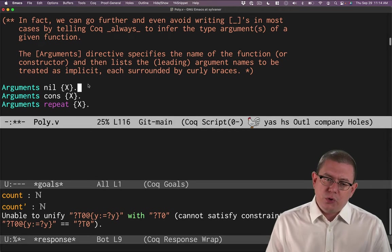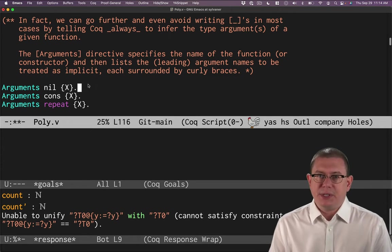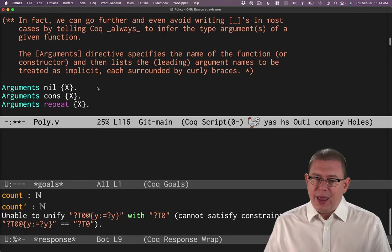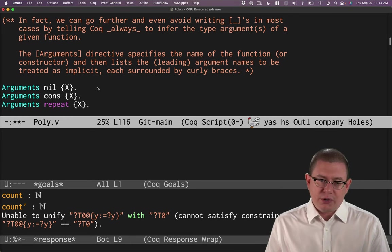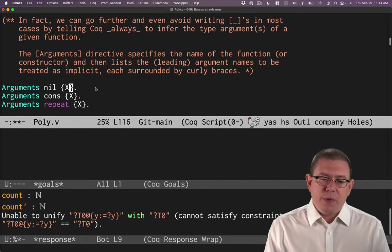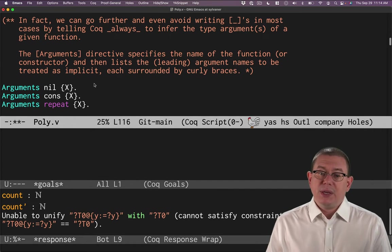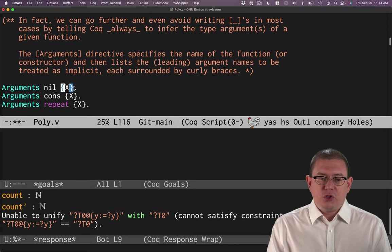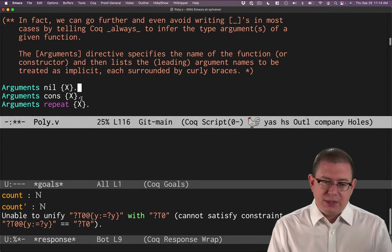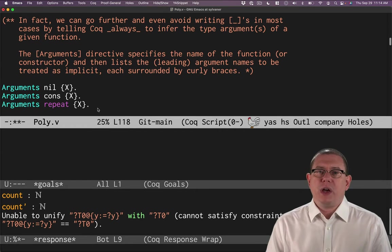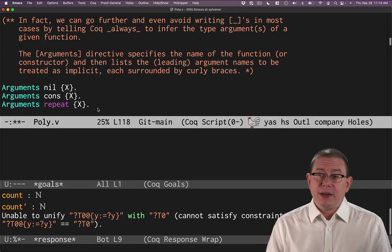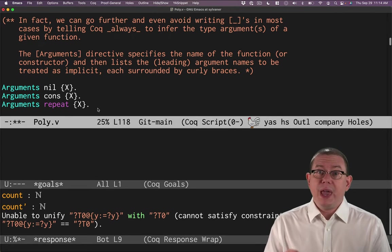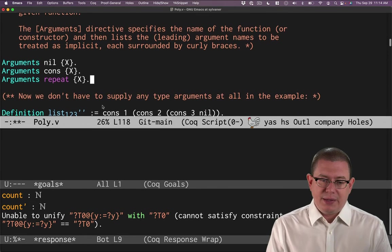This actually is a command that can do way more than we're going to see just right here. But one of the uses for it is to tell Coq, I want you to always treat an argument as implicit. So the way to do that is to say arguments, and then the name of the function or the constructor or whatever value we're working with here, and then say what argument here we want it to treat as implicit. We put that in curly braces. So we want to treat the x argument of nil as implicit, the x argument of cons as implicit, and the x argument of repeat as implicit.